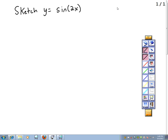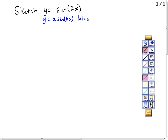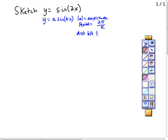Now let's sketch y equals sine 2x. We know the form is y equals a sine kx, where the absolute value of a gives the amplitude, and k affects the period. The period is 2 pi for sine, divided by k. The distance between tick marks is the period over 4.